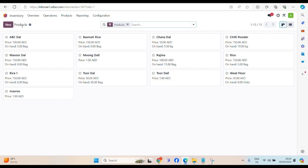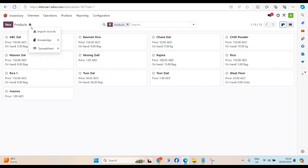Now, there are two ways to create a product. One, by clicking on new button, which is manually. The another option is, under this action button, there is import records. If we have more than 100 records, 1000 records, altogether, we can import at a time.